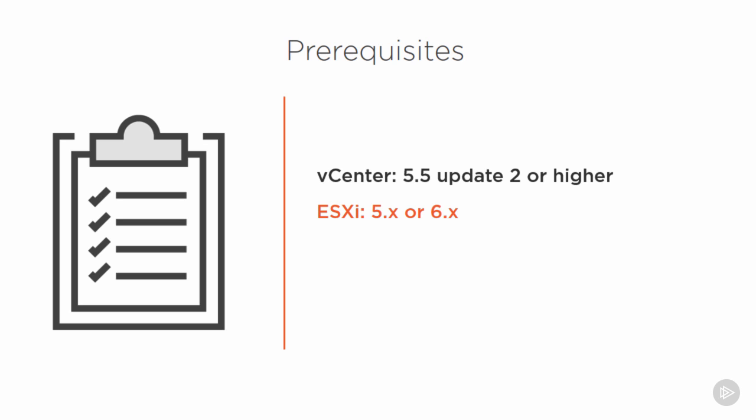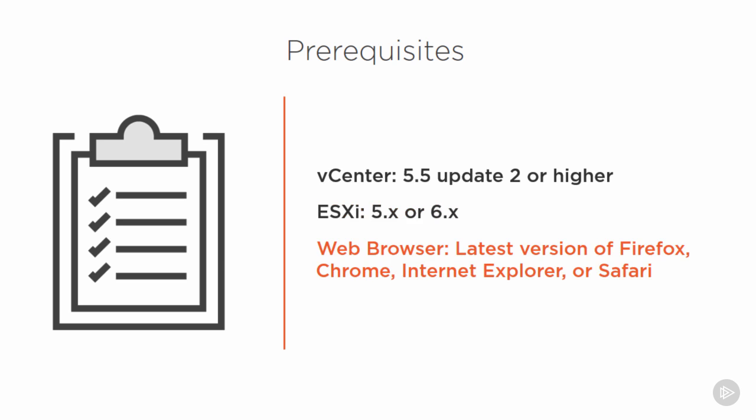Next, you need a web browser with the latest version of Firefox, Chrome, Internet Explorer, Safari, or Edge. As long as you're utilizing a modern browser that supports HTML5, you should be fine.